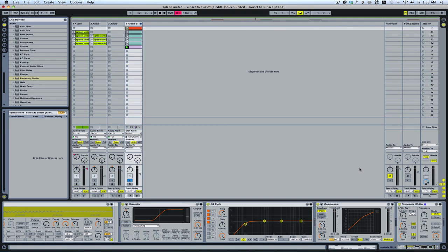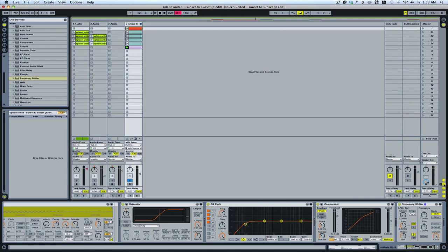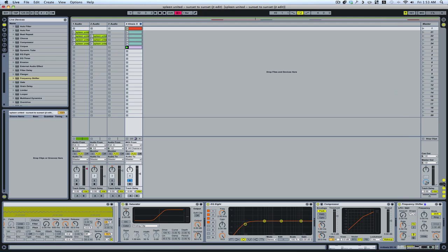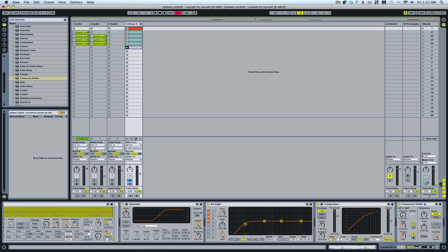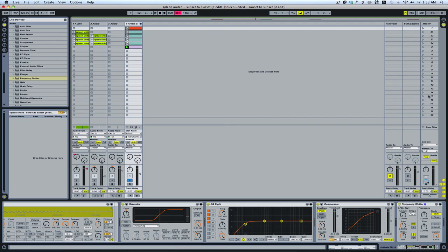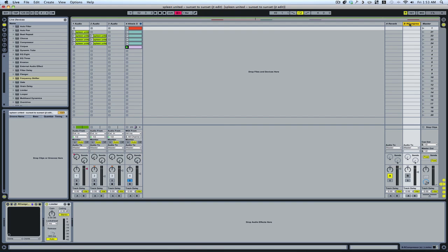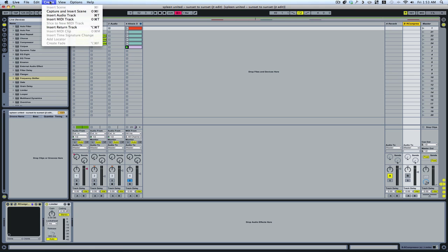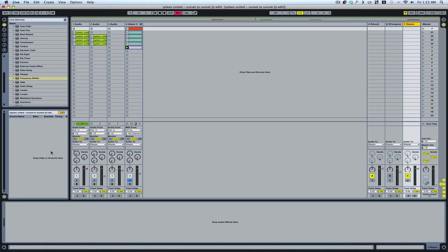Ableton's default template comes with two send return tracks. If you don't see them, just hit the S and R here, and they will open up. For every return track you have here, you will have a new send. So if I add a new return track, that will also respond here with an extra send. Drop an effect on the return track. That effect will now be available on all your tracks.